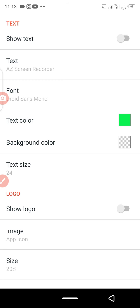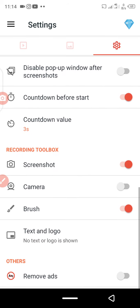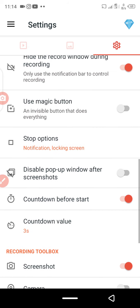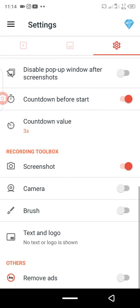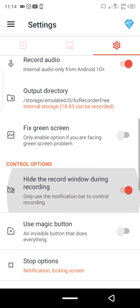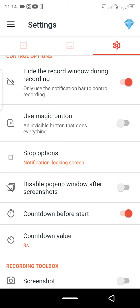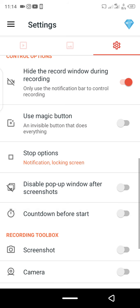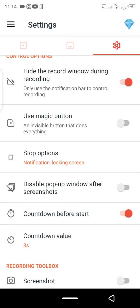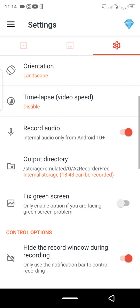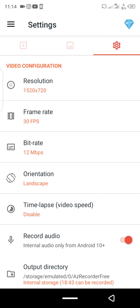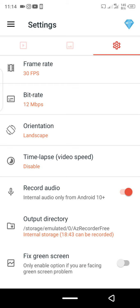That's the end of the tutorial on settings. Once you have your settings configured correctly, you won't have any problems. Remember to use the countdown feature so you have time to relax and get prepared before recording starts. In the next lesson, I'll teach you how to record and where your recordings will be saved. Thank you very much and have a nice day.